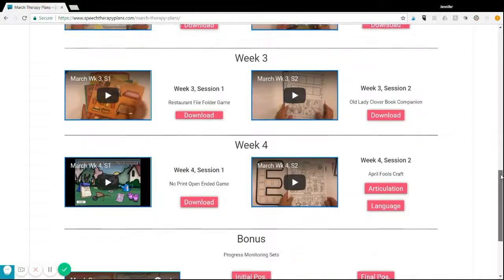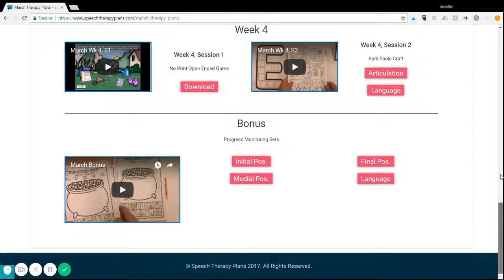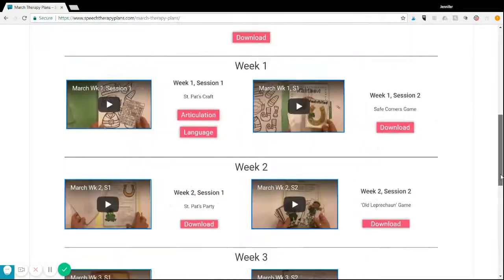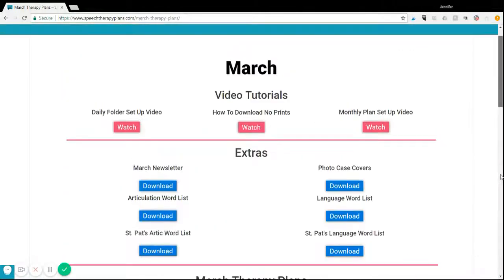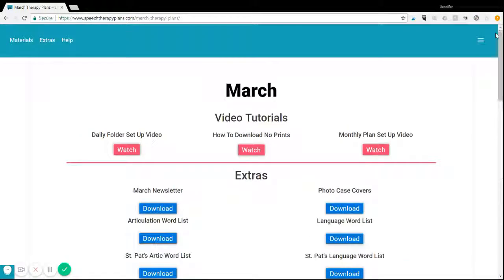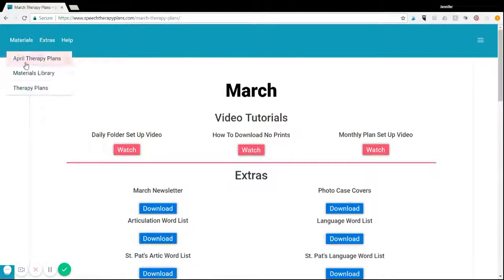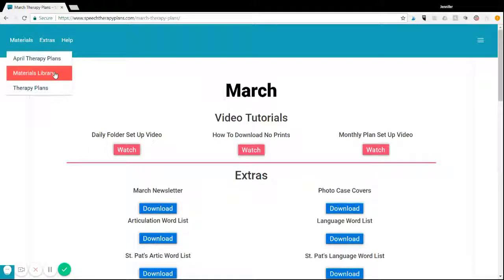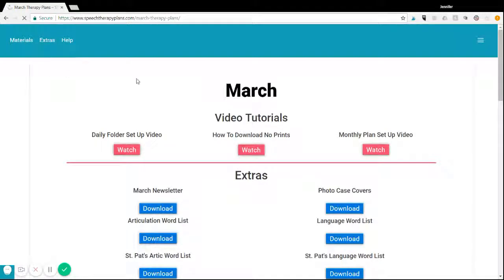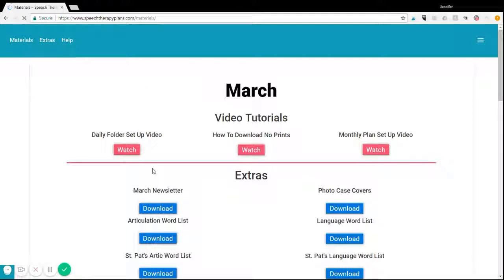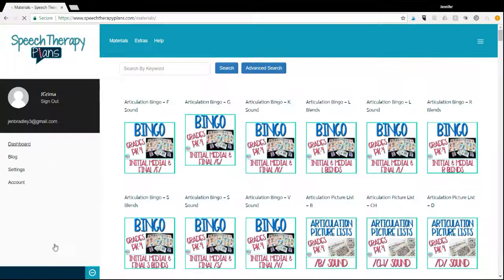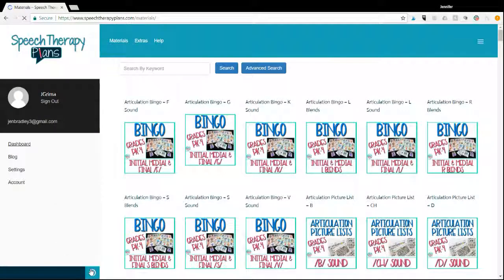As you can see here, there's a variety of materials that you get to use. I always put bonus materials within each month. In addition to the monthly lesson plans, you will also receive access to the materials library.